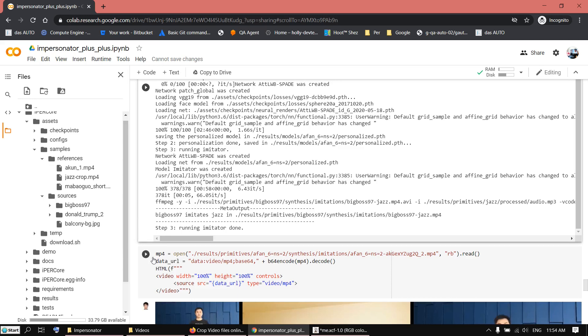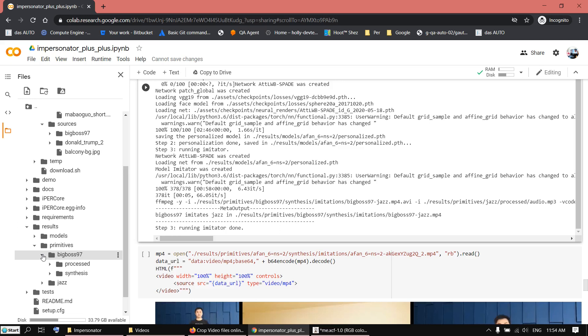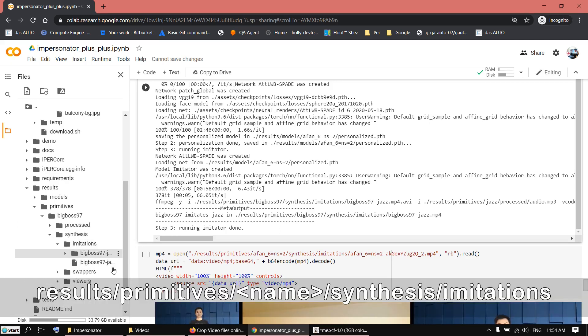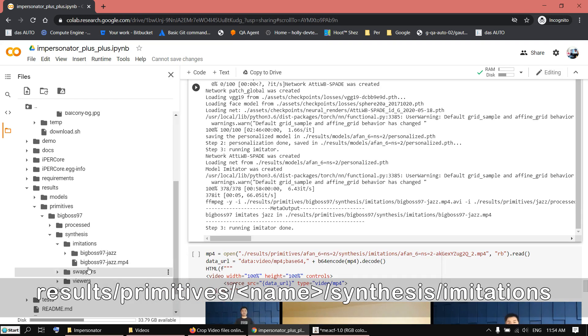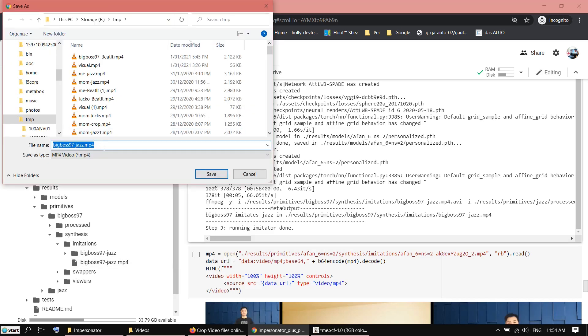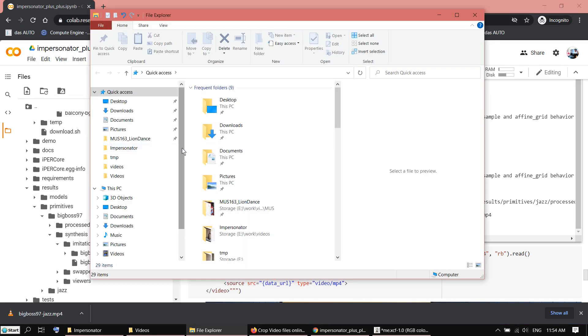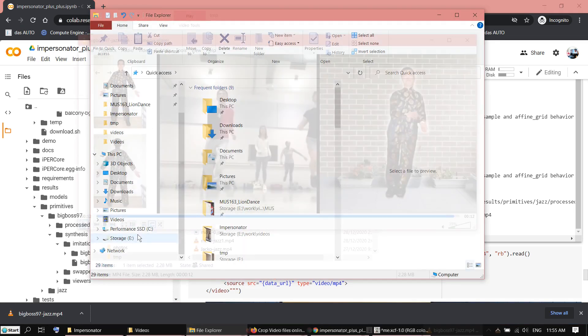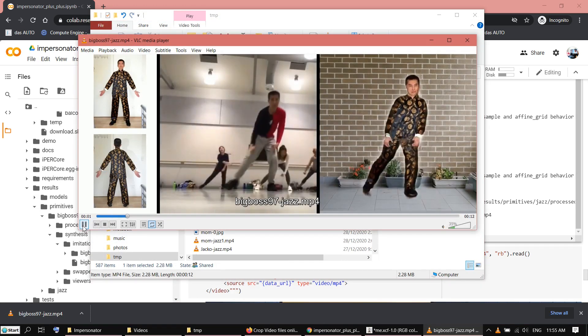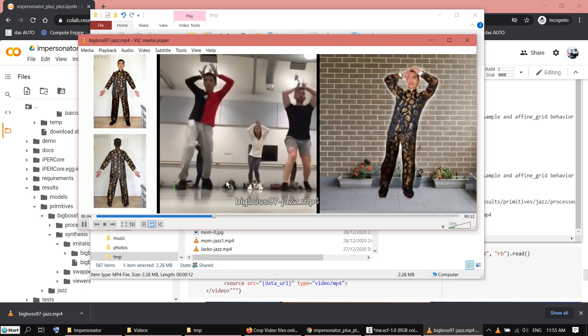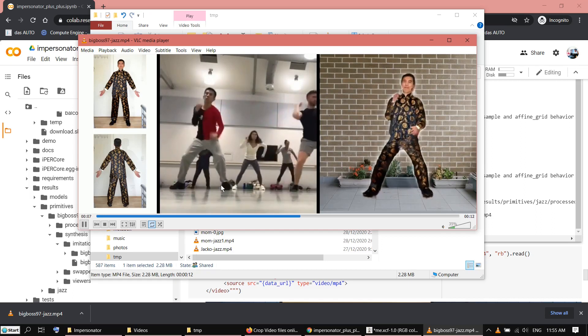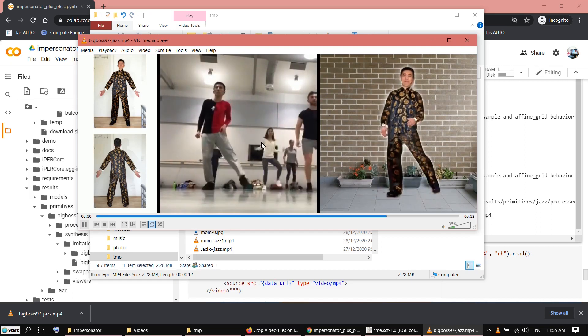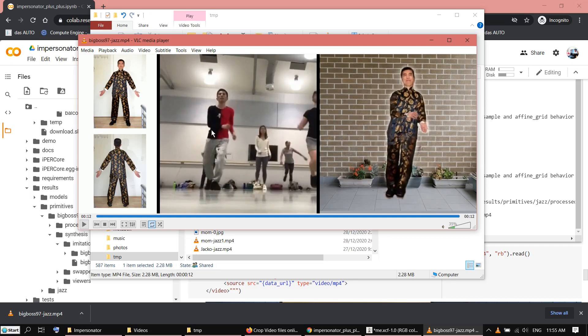I didn't run the next cell. I simply go to the results here, primitives, big boss, synthesis, imitation. And here you can see there's an mp4 file. Now download it. Let's have a look. Interestingly it does a really good job. So it doesn't pick up other person in the background. So it wasn't confused with the motion.